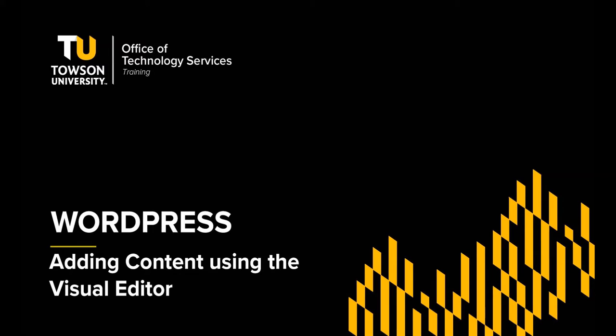Hi, my name is Rodney Urand and I'm from OTS Training. In this video, I'm going to show you how to add content with the Visual Editor in WordPress.